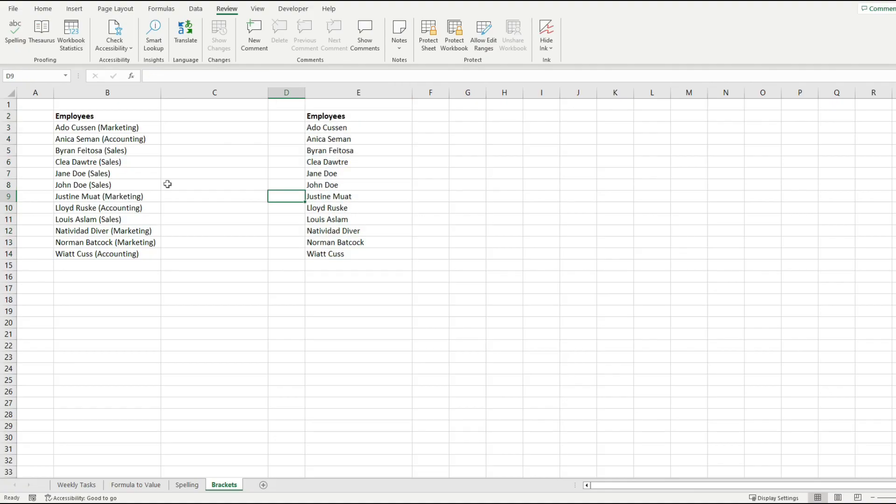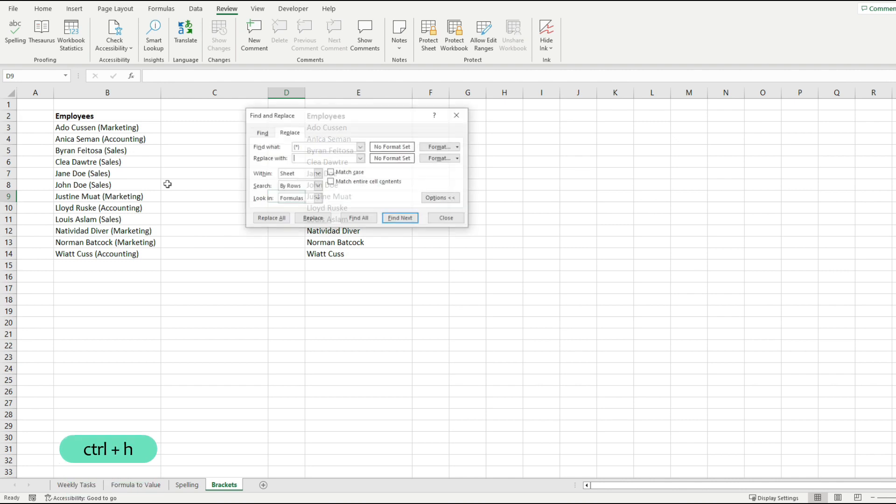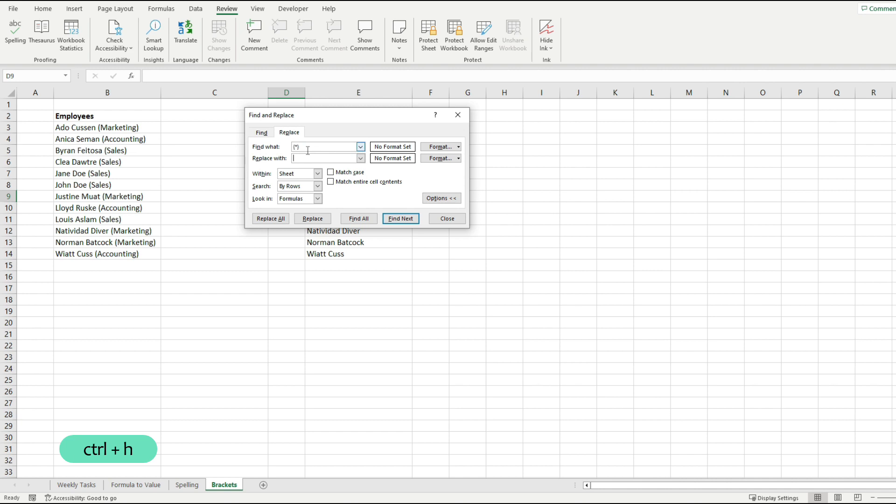Now we actually need one single step to do it by pressing Ctrl and H and then doing the replacements properly. The first thing that we have to do is to enter our brackets because we want to remove all the text that lives inside of them.